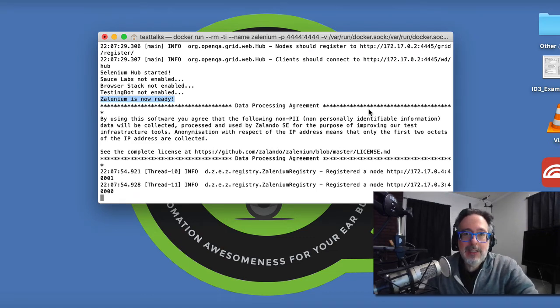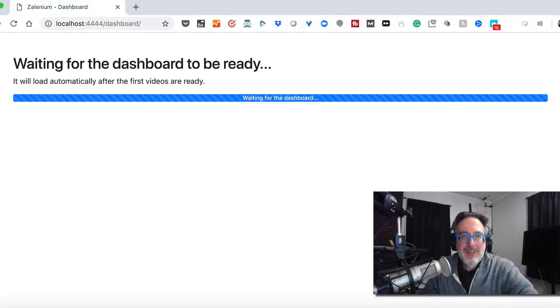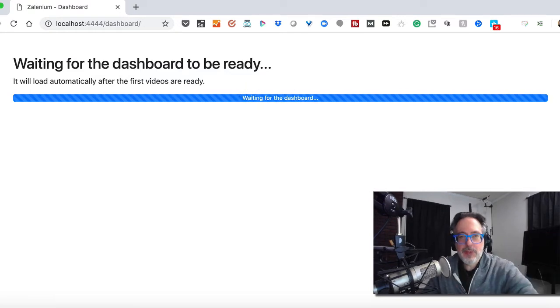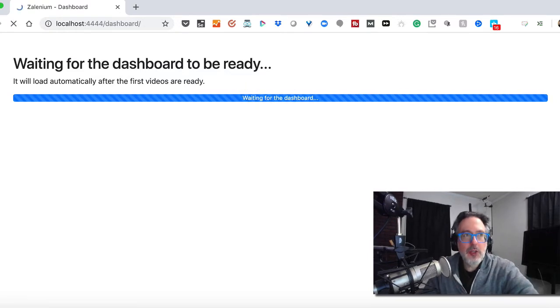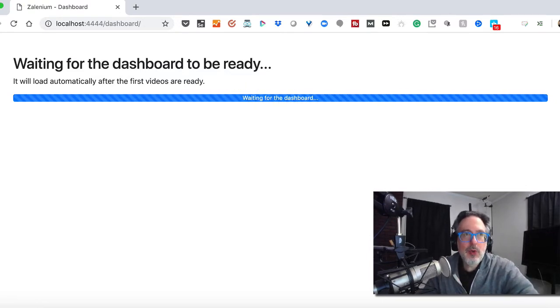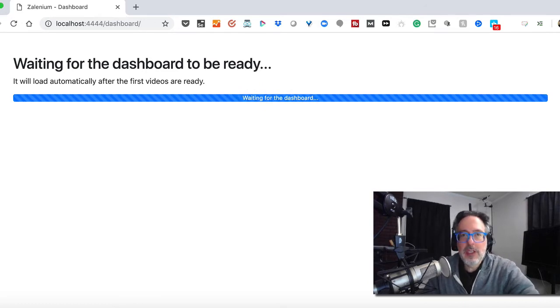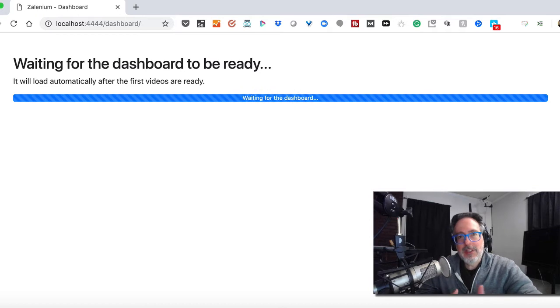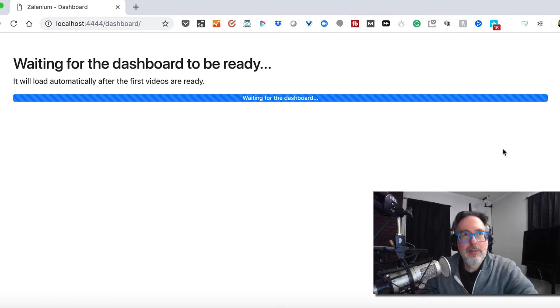Alright, so let's take a look at the dashboard. So once it's installed, when you go to the dashboard URL, you'll notice a message saying waiting for the dashboard. It'll be ready once the first video is loaded. So let's actually run a quick test and then take a look at the results within Zalenium.